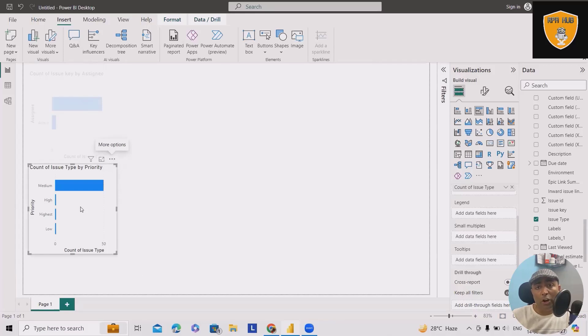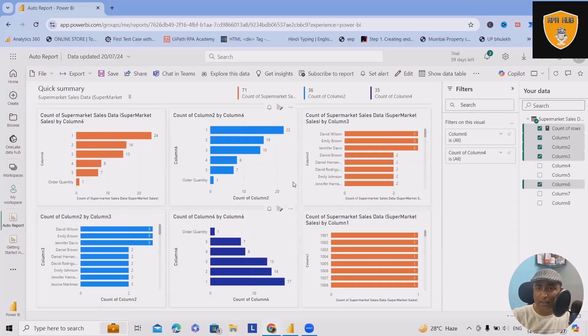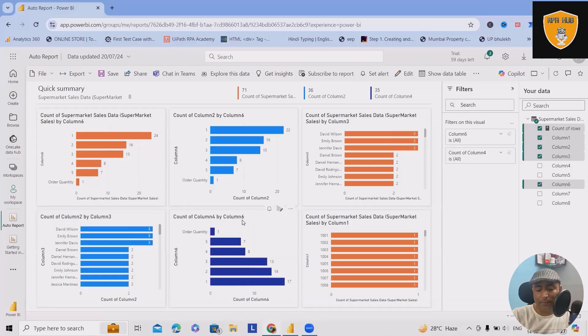Now to show you the same thing in the cloud version. We have six charts available. I just want to highlight column number four by six.